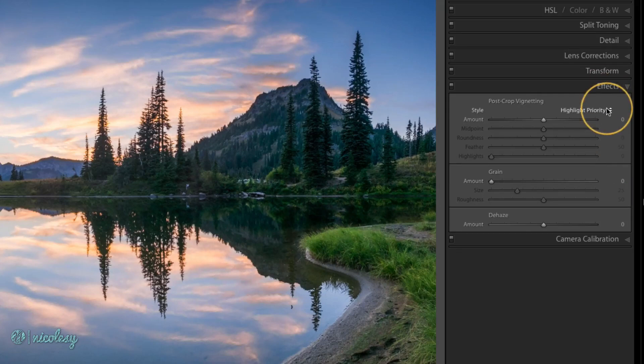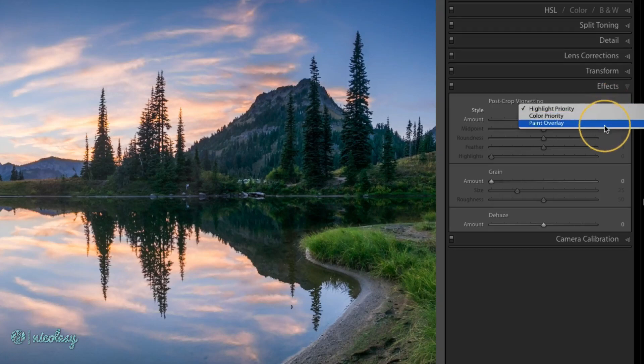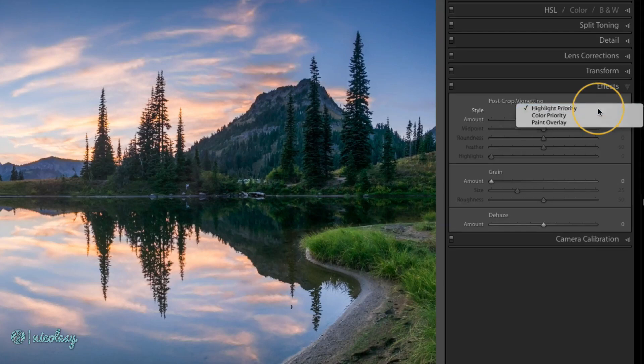Let's start with the style. We have three different styles: Highlight Priority, Color Priority, and Paint Overlay. To show what each of these looks like, I need to first create a vignette.